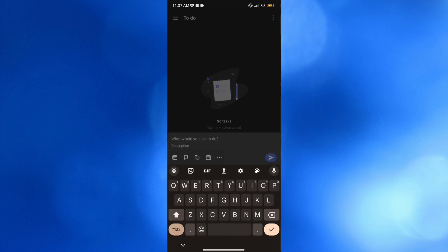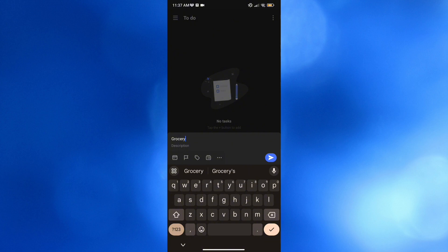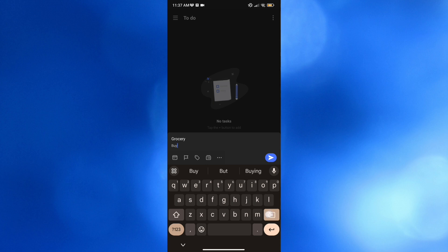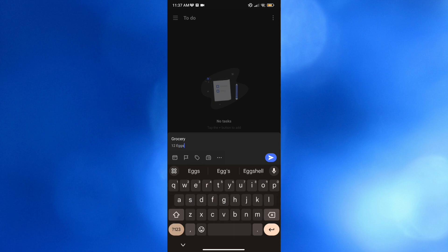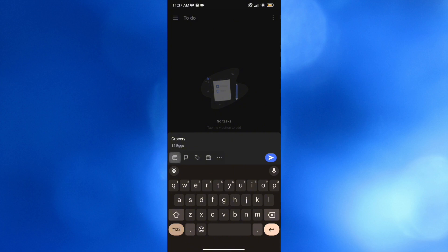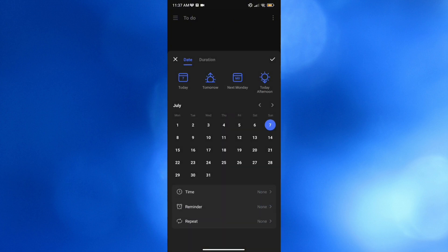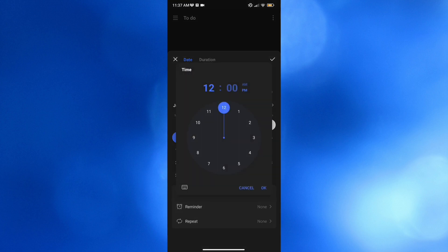To start creating notes on this list, click the plus icon. It will ask what you'd like to do, so enter your task — for example, 'Grocery.' Below under the description, you can also add details such as 'to buy 12 bags' and other notes. You can also click the calendar icon to set a scheduled date and time for the task, selecting your preferences.